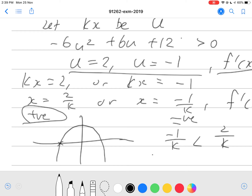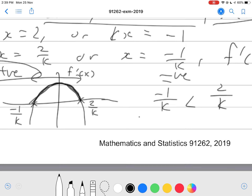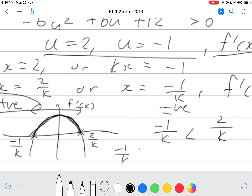We can label this turning point on the left as negative 1 over k, and the one on the right as 2 over k. We want it when it's increasing — that's when the gradient is greater than 0, and this occurs when the graph of f'(x) is above the x-axis. That's between these two turning points. So the graph is increasing in between. Therefore, we write our answer as x is greater than negative 1 over k but smaller than 2 over k. And that is your final answer.